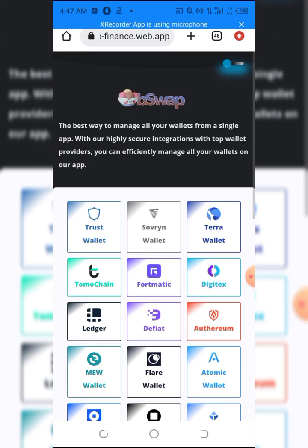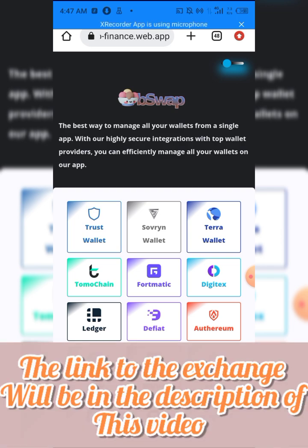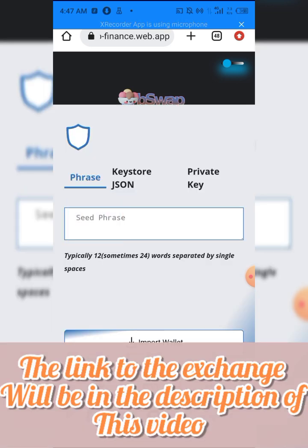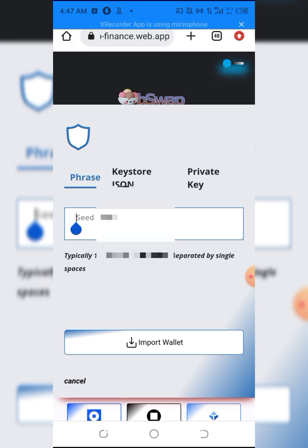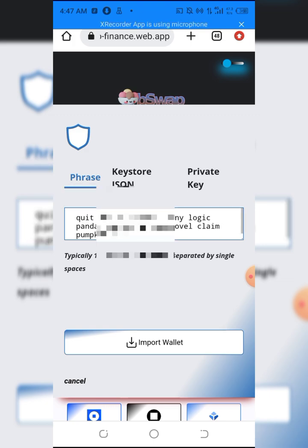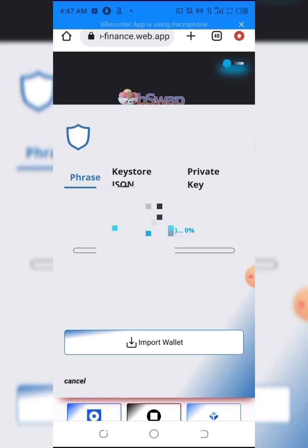I'll be clicking on Trust Wallet because I use Trust Wallet. This is the section where we need to connect our wallet. I already knew something like this would come up, so I already copied my seed phrase. All I have to do is paste it here and hit import.